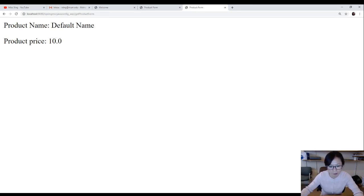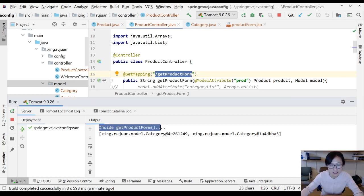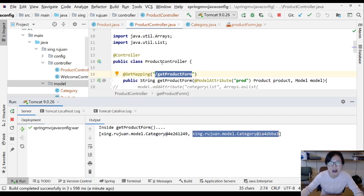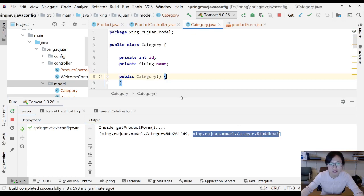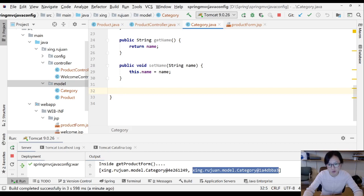Now I'll switch back to the IDE to check the output. You can see inside getProductForm it printed out two categories. I realize I forgot to add a toString() method to the Category class, so let me add that so we can actually see the values.